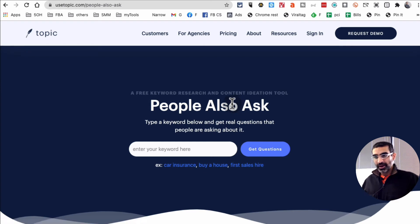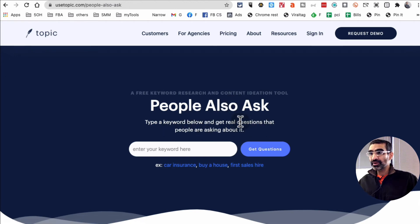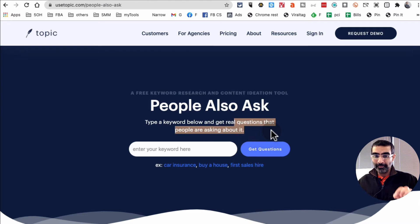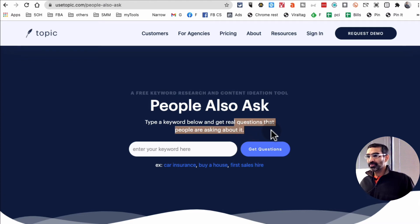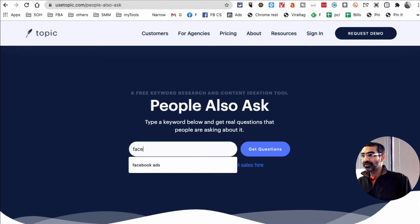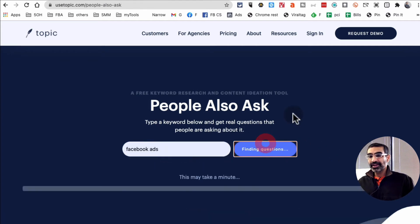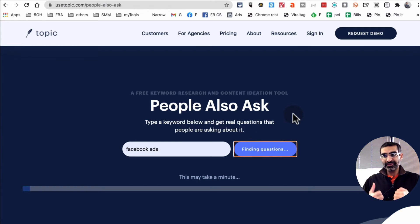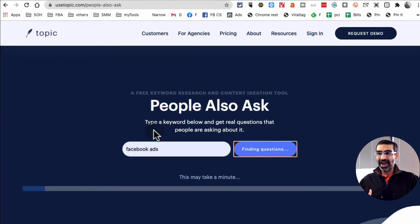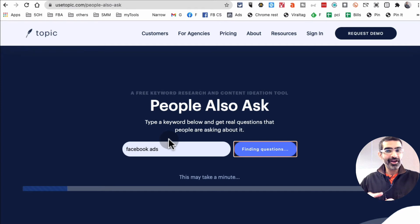So how this tool works is type a keyword and then to get the real question that people are asking about it. So for example, let's input Facebook ads. What this tool is going to give you is questions. It's going to give me different questions people are asking based on or on that topic.